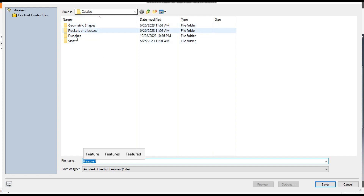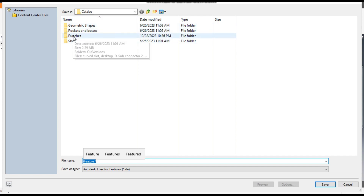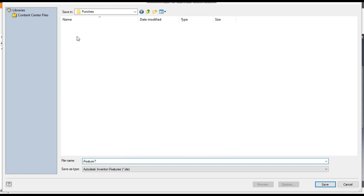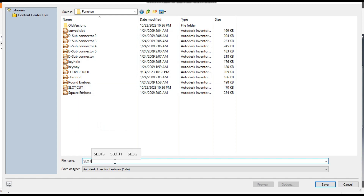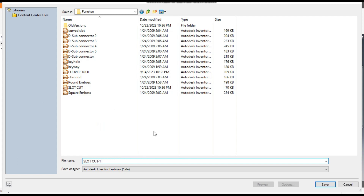Here you can see the catalog and the punches of Autodesk Inventor. Double-click this — I've already made it a slot cut, so I'll name it Slot Cut One. Click OK and save it.